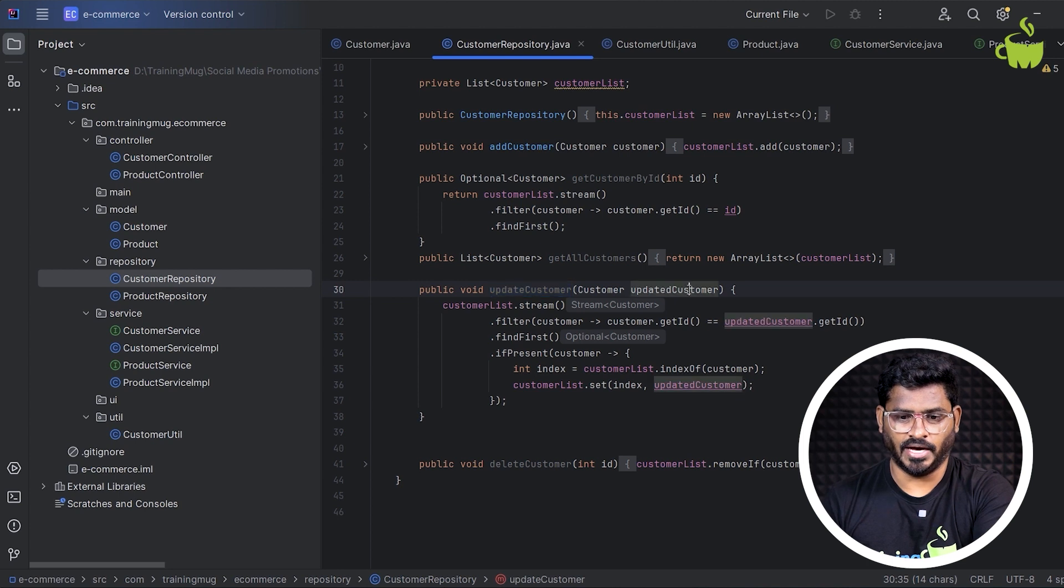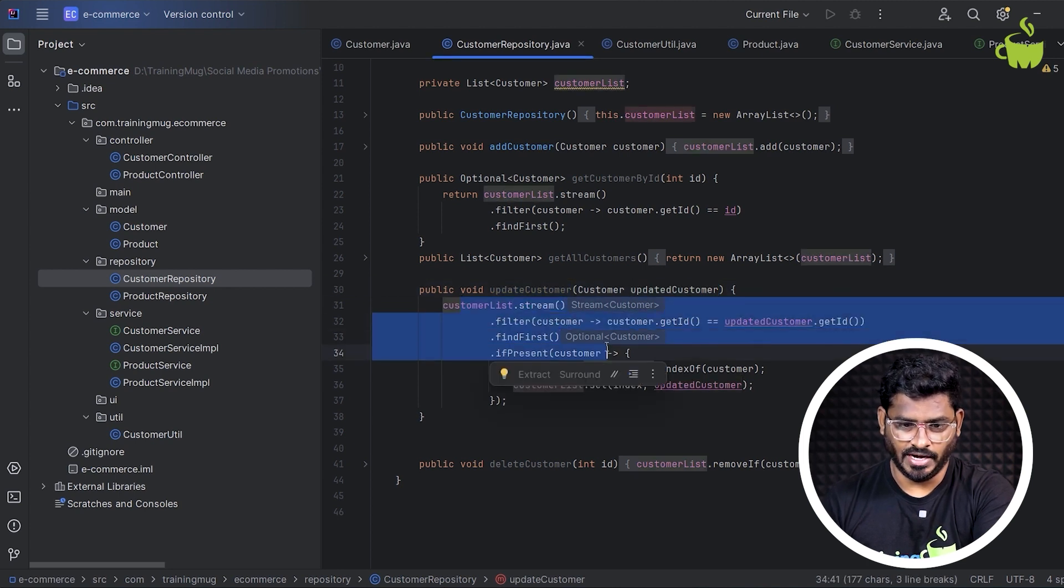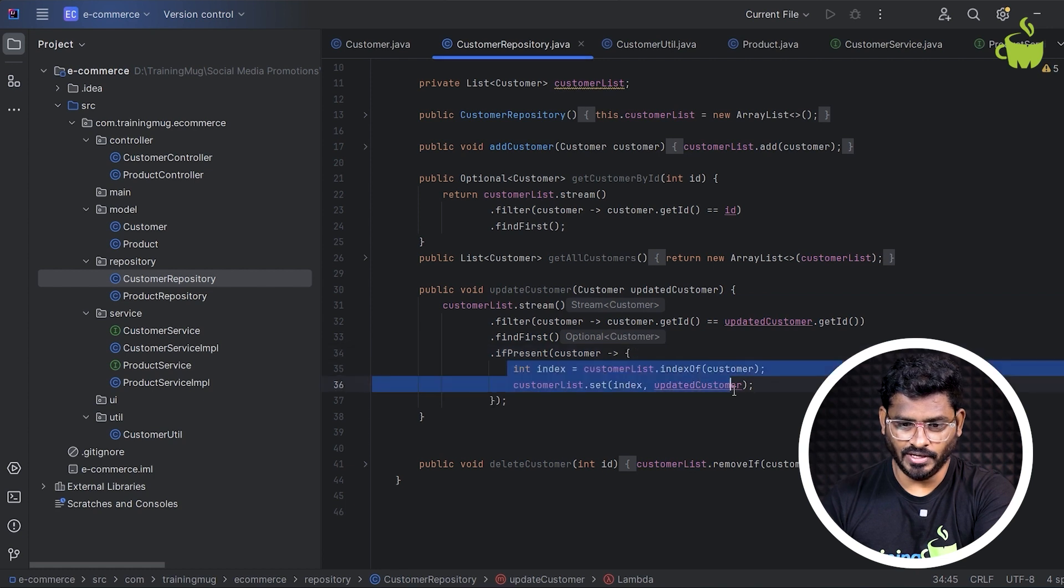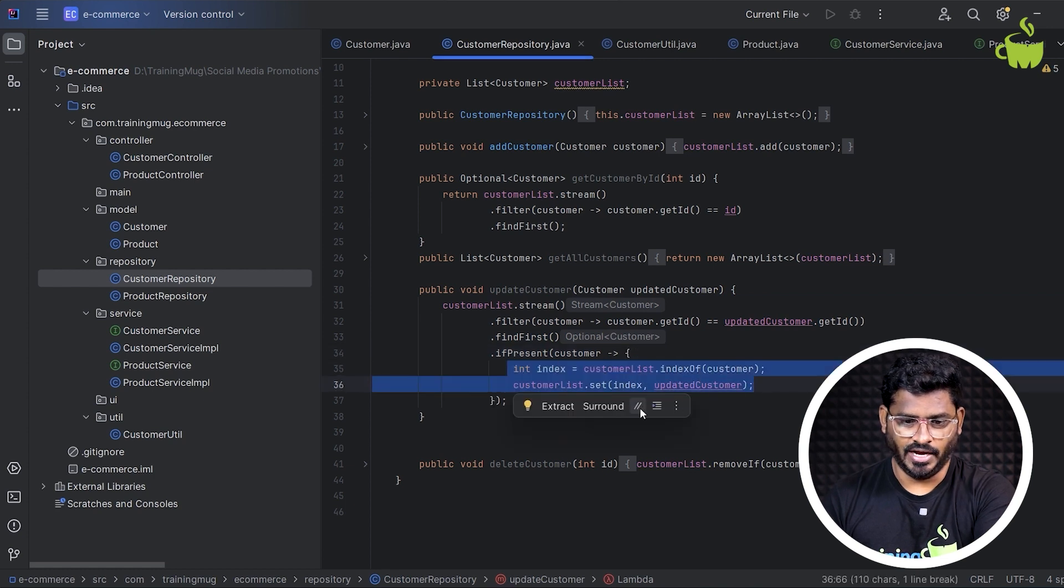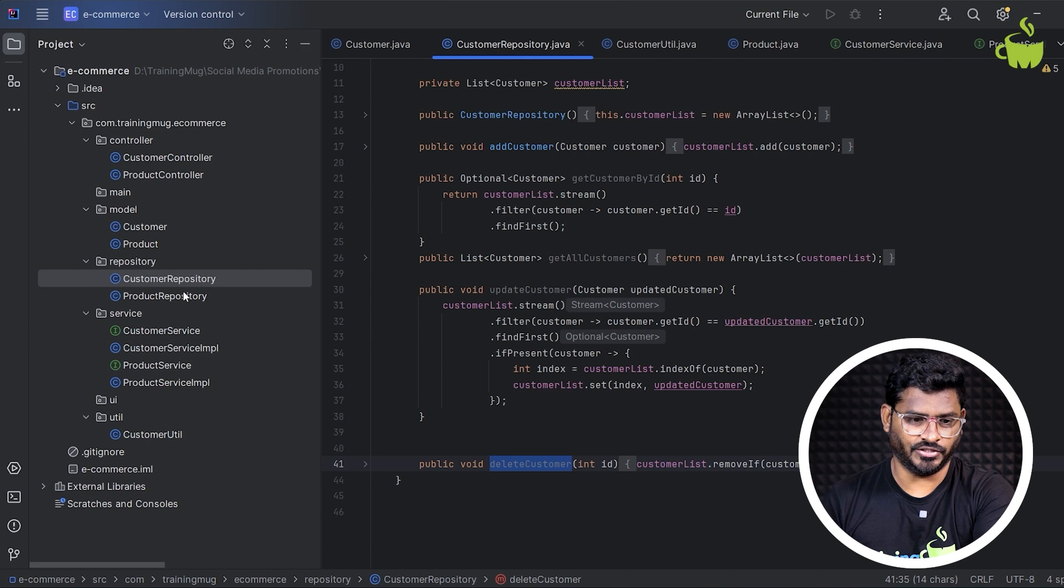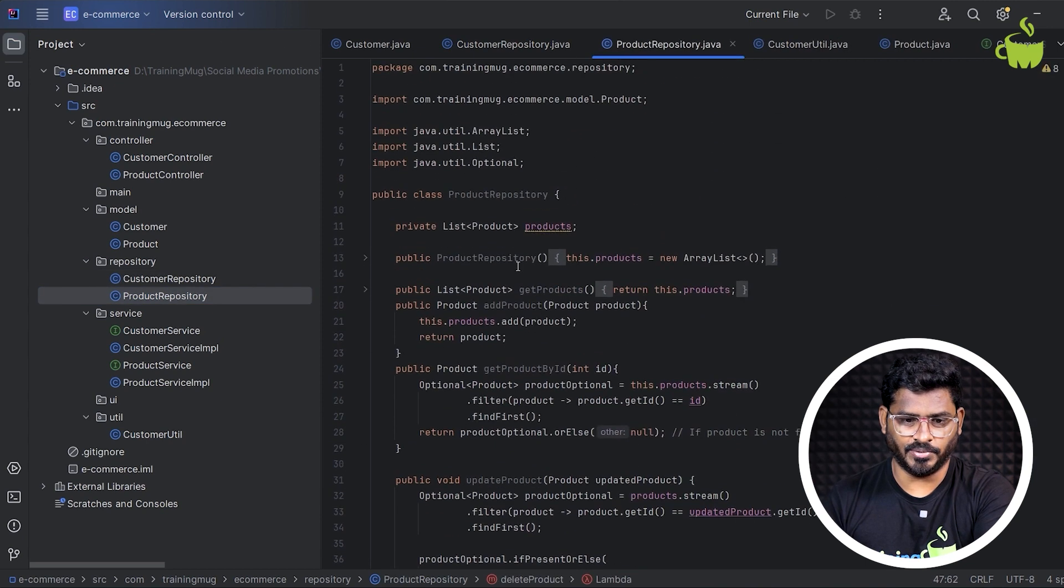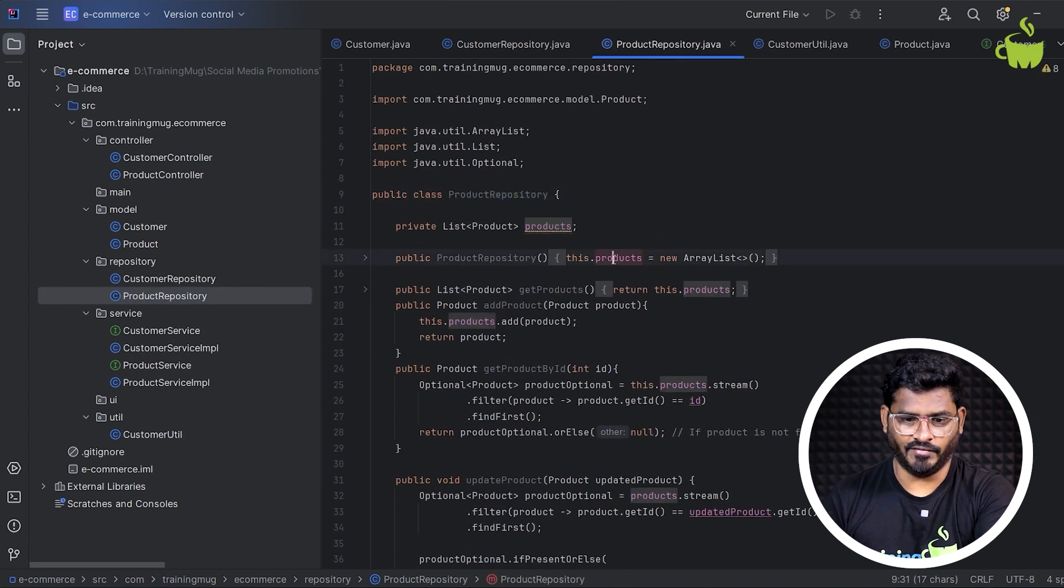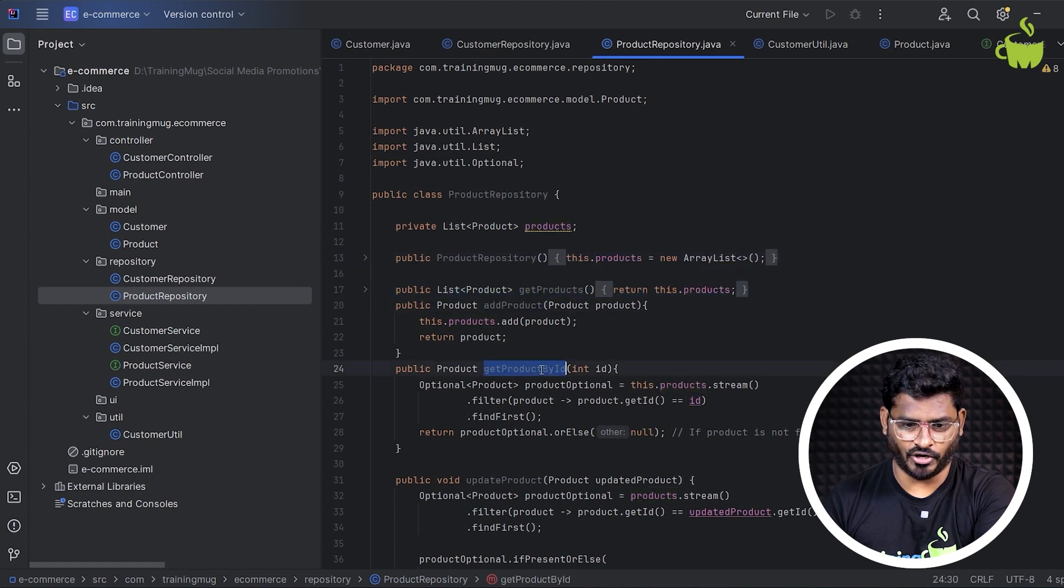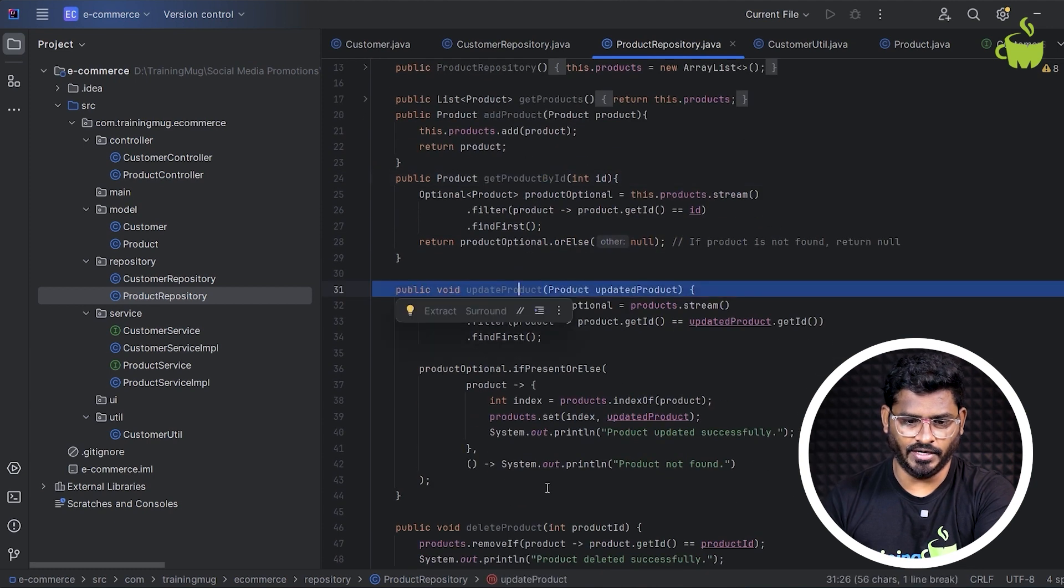And the update customer. Now, we'll pass an updated customer, we'll get the customer, and then we update the data in the list. And we have a delete customer. This is the basic CRUD operation. Similarly, we have basic CRUD operations for product as well, where we have a list of products and then get products, add product, get product by ID, update product, delete product, etc.